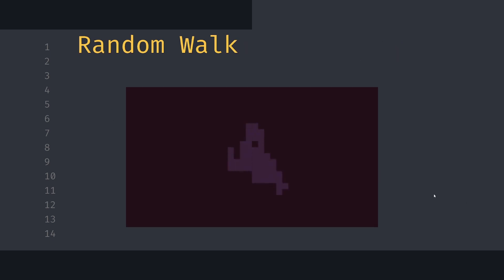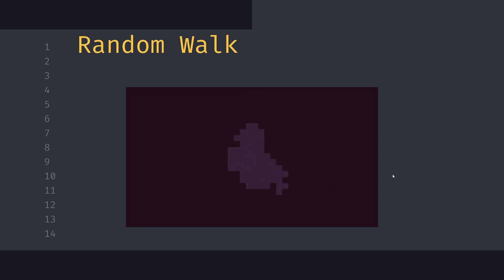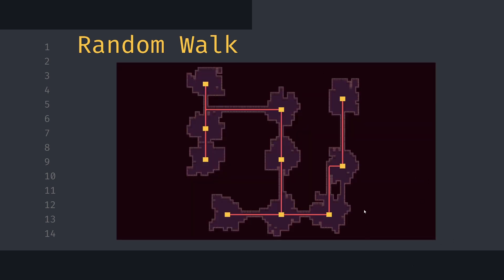My algorithm generates the dungeon using random walk — we take one step in a random direction and repeat until we create a shape that looks like a room. We reuse the same thing to create corridors by taking many more steps in one direction. We create corridors first, then select different points on the corridor, especially the endpoints which are dead ends, and use another random walk to create the rooms.